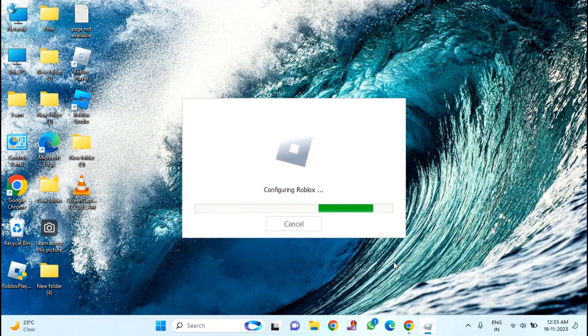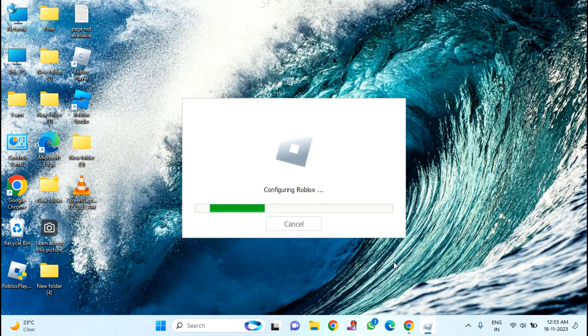That's it guys. So in this way, you can fix Roblox installer not working. Thanks for watching. If you like this video, please like, share and don't forget to subscribe. Bye bye.